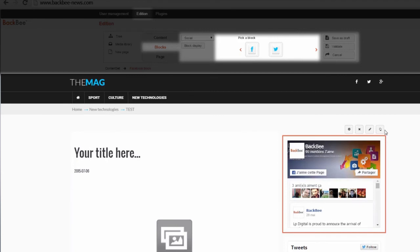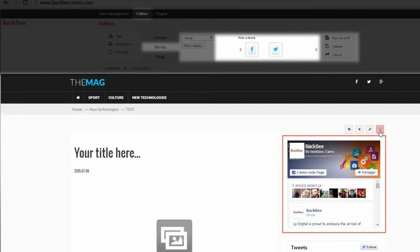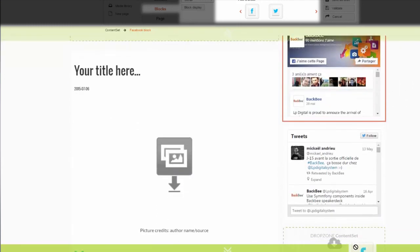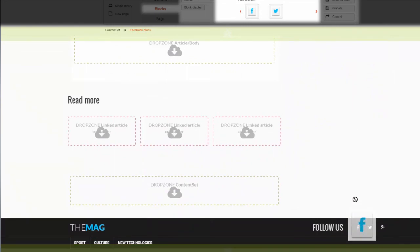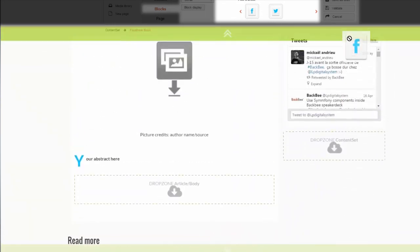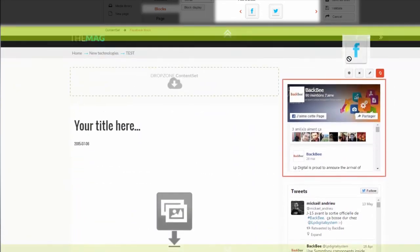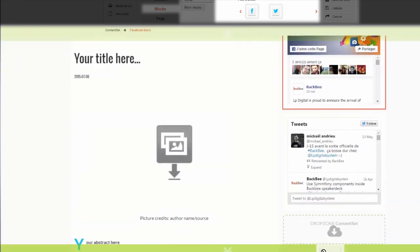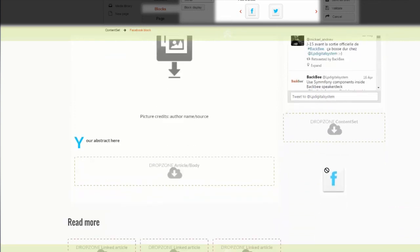If you click on one of your blocks, you can see various options. To move your block, click this icon. The screen strap at the top and at the bottom of your screen allows you to move up and down the page. I can place my Facebook block under my Twitter block by dragging and dropping it into the drop zone.